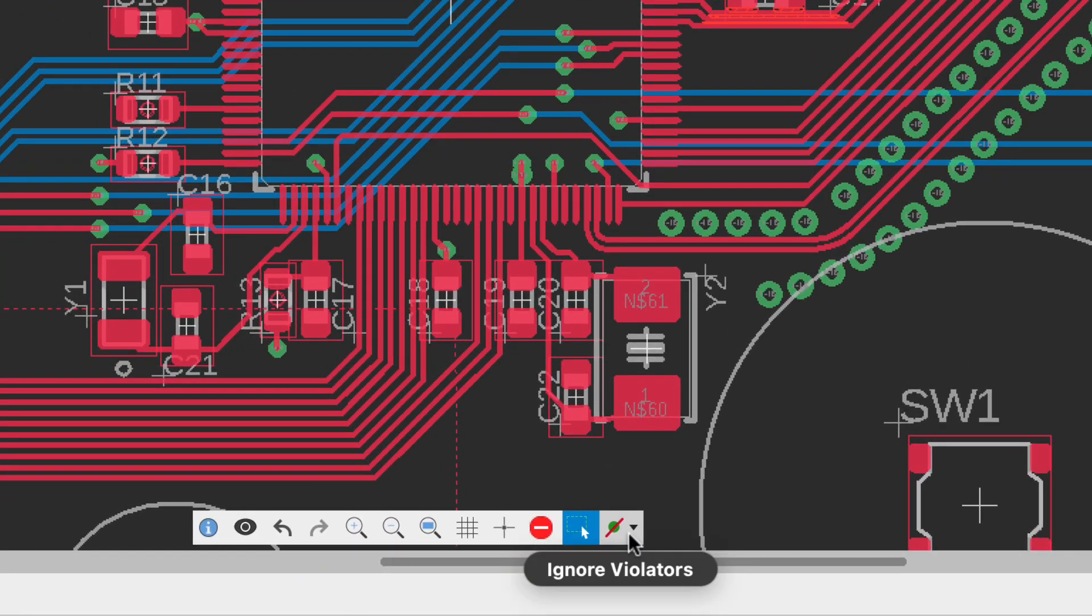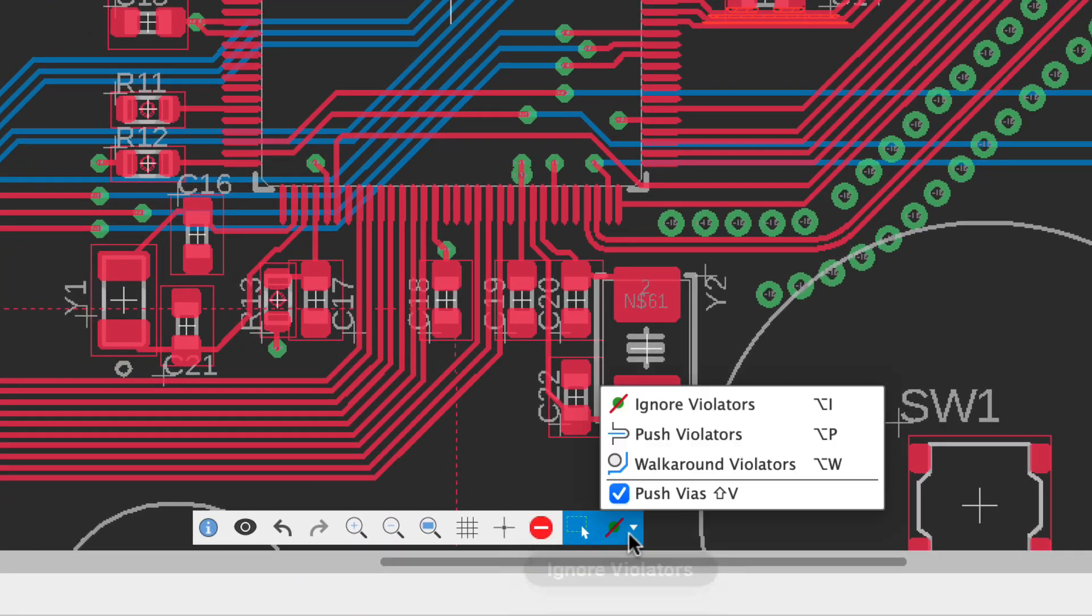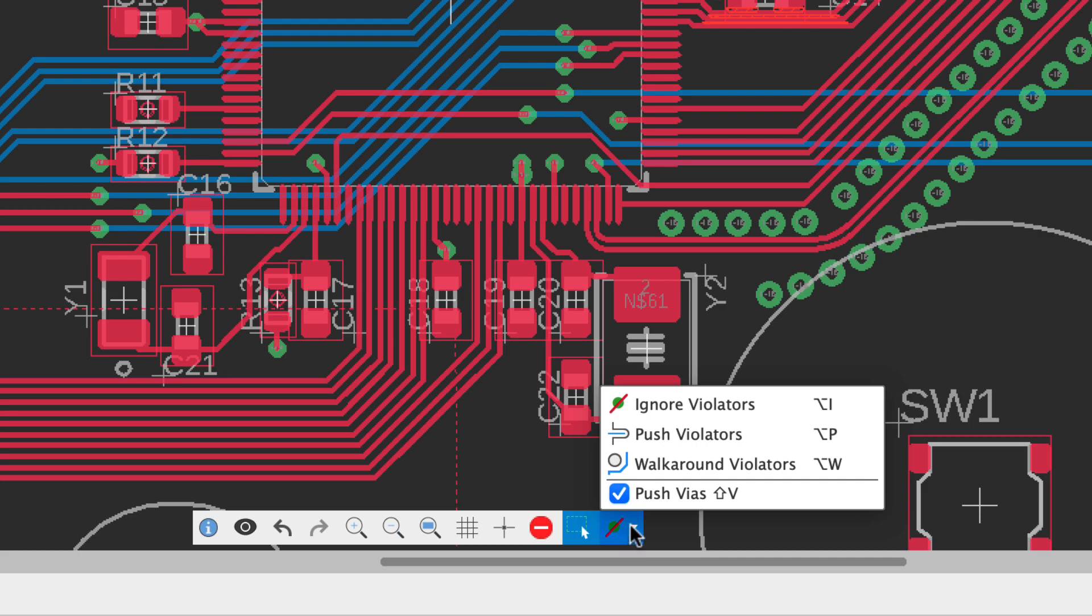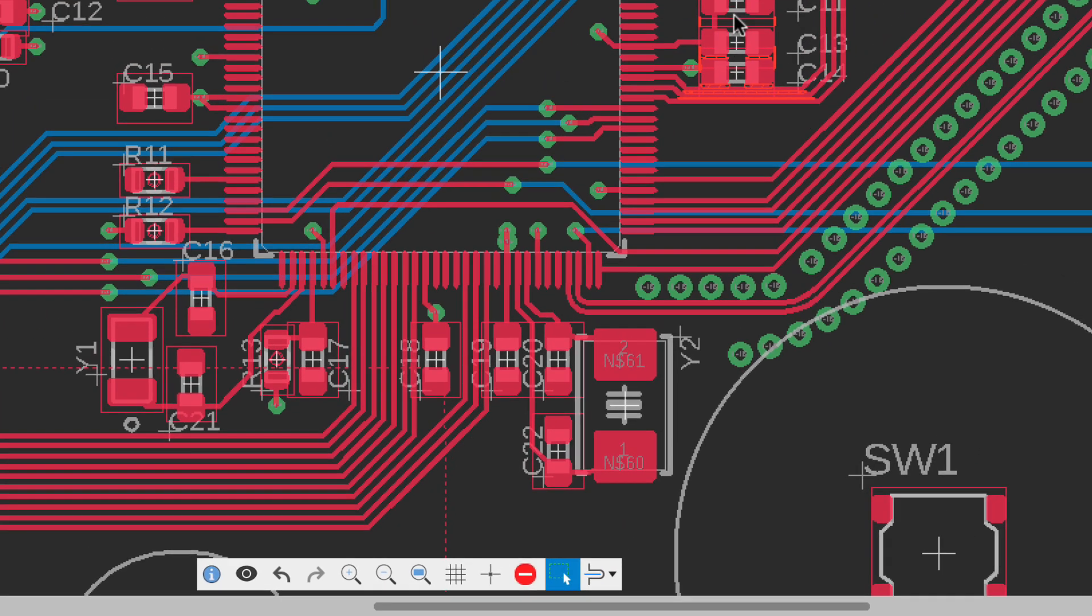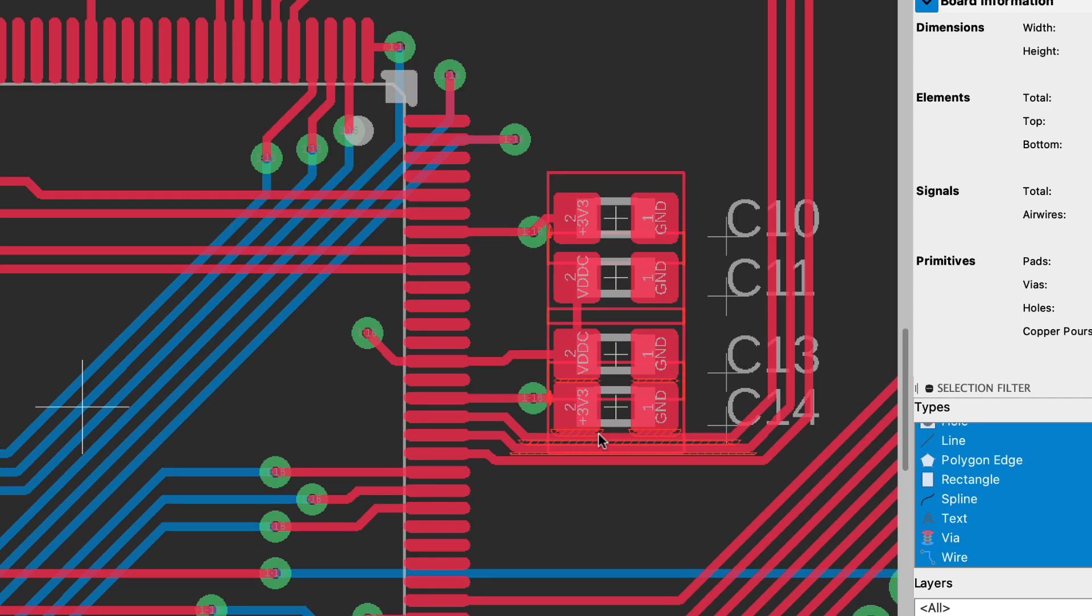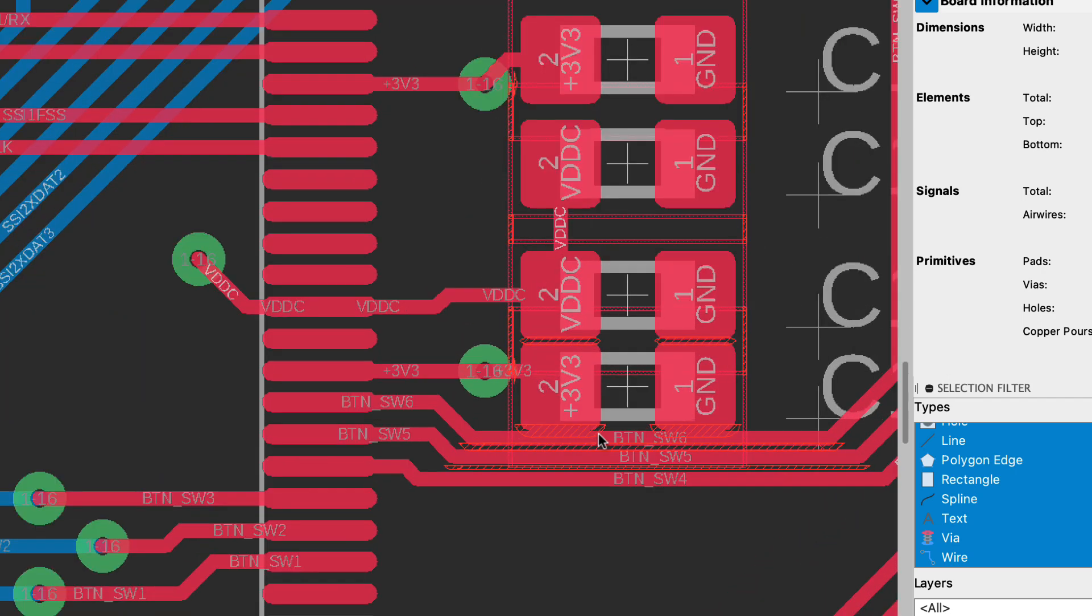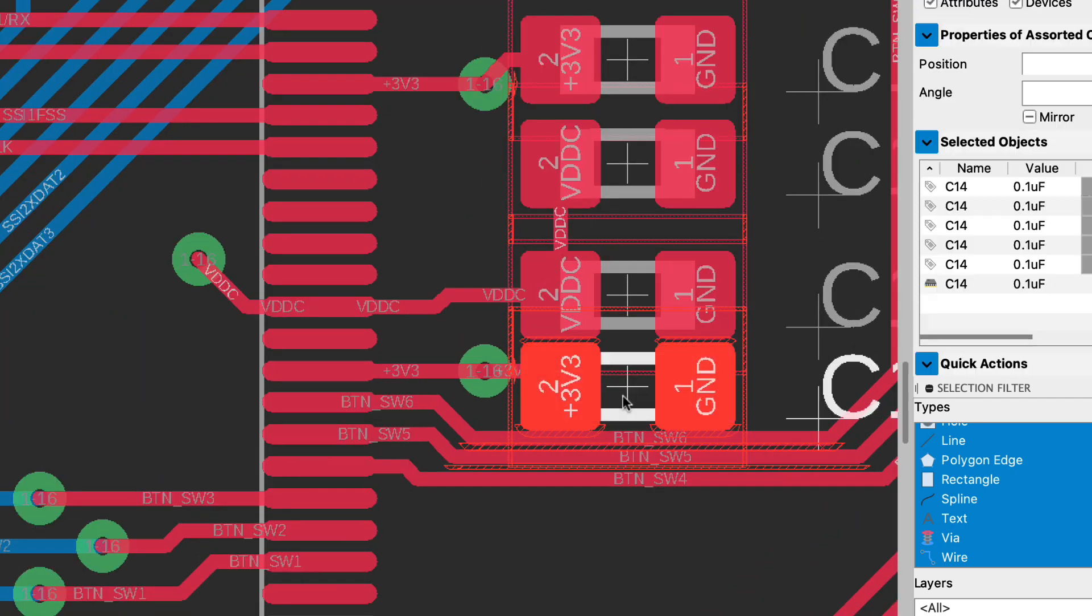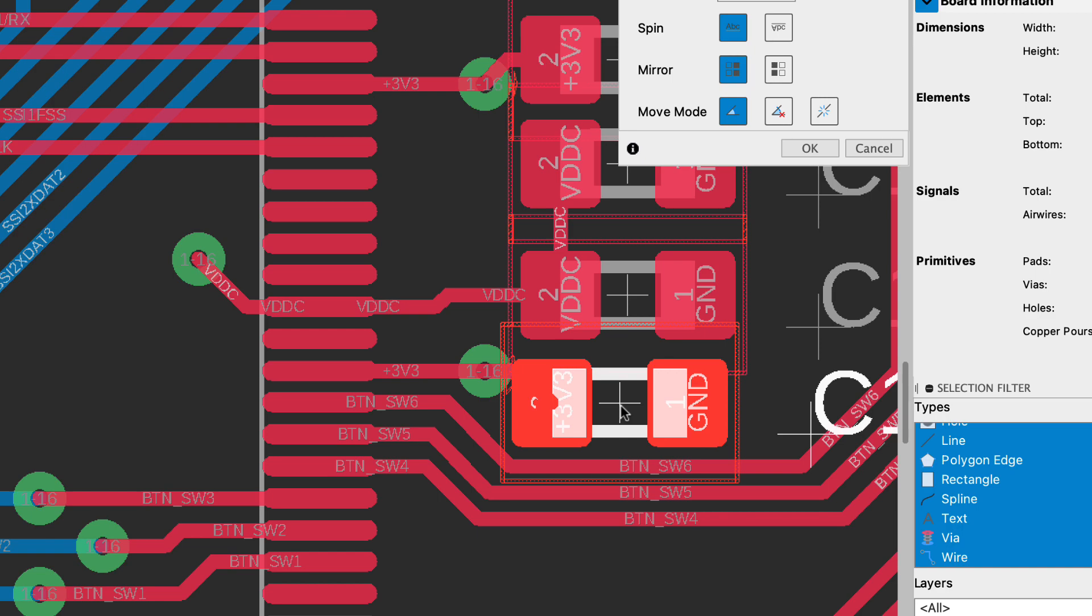Changes could consist of moving components, traces or vias. I strongly recommend that you enable the push and shove violator when making changes to the board. This will ensure that your preferences are adopted as traces and vias are pushed and shoved.